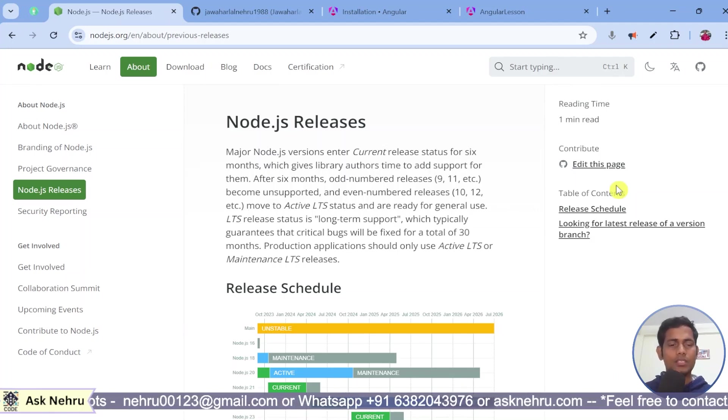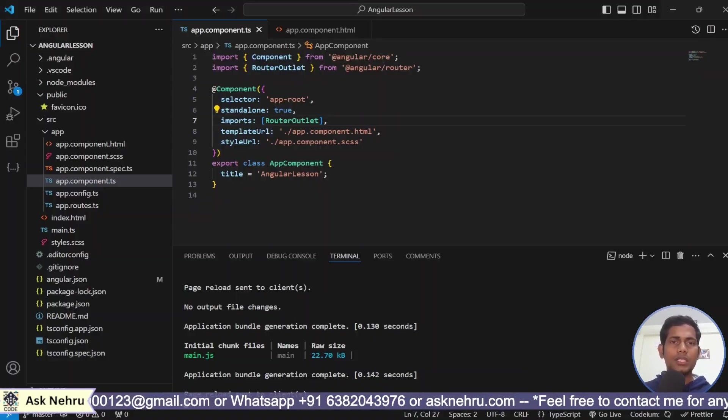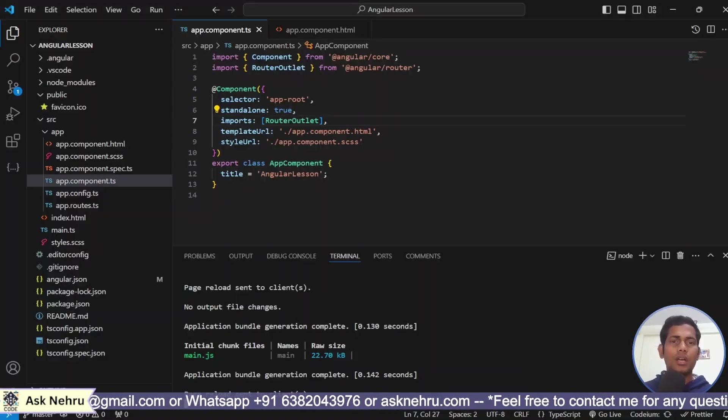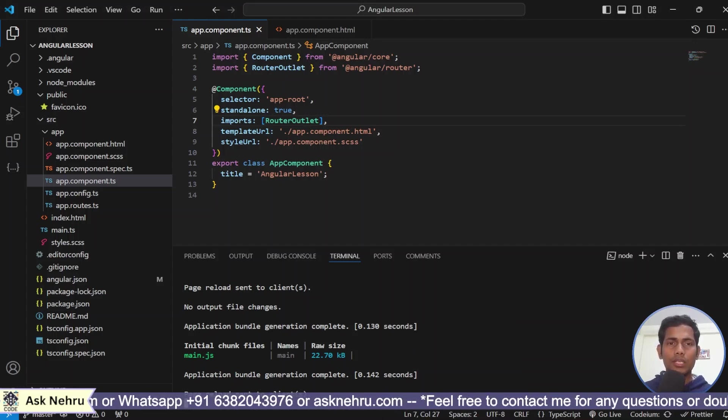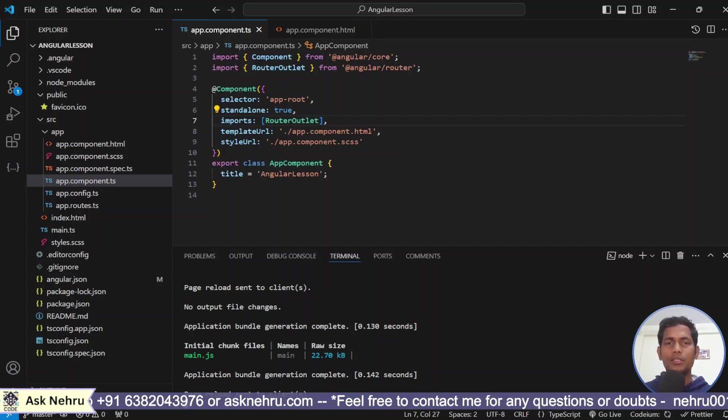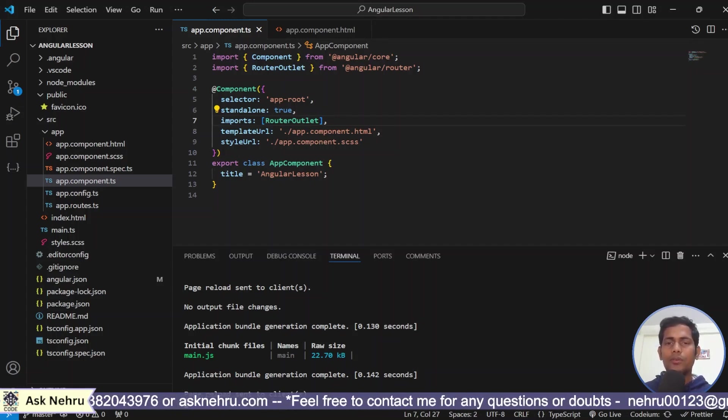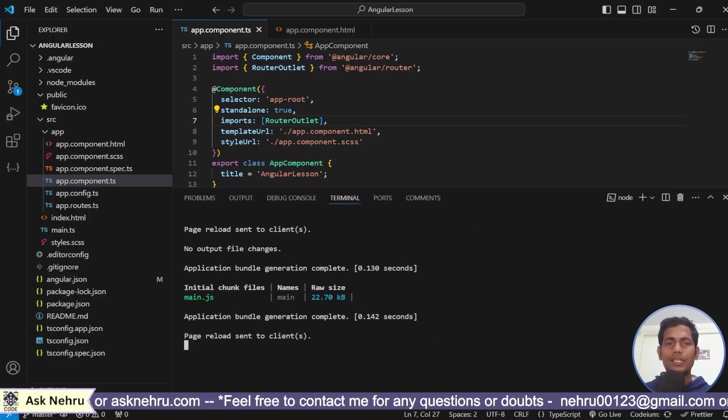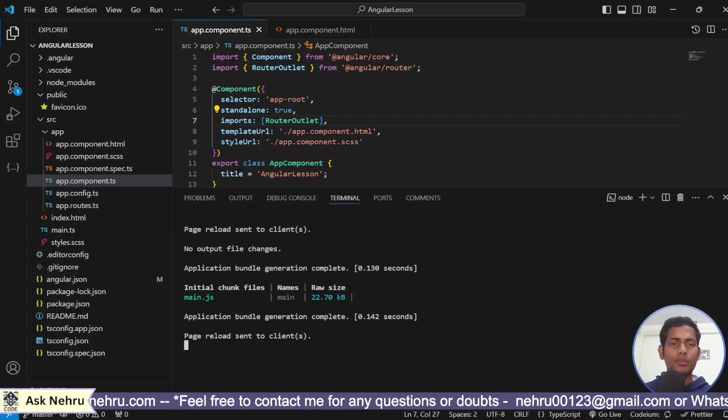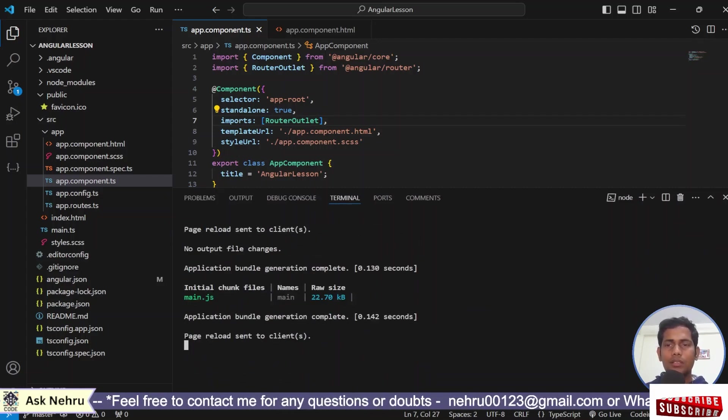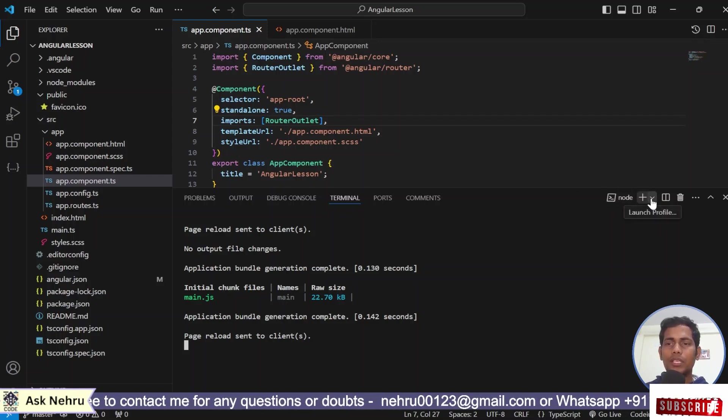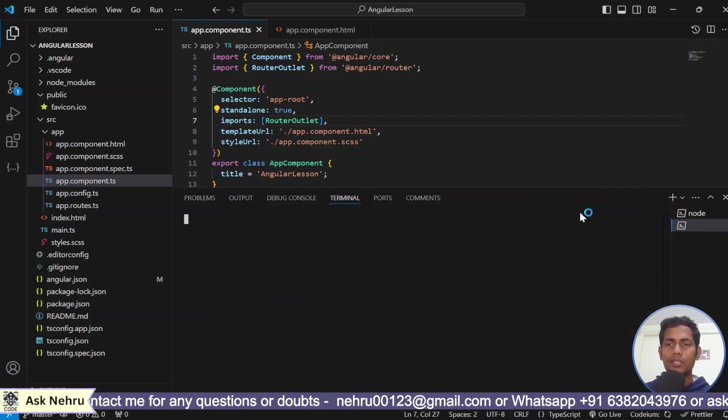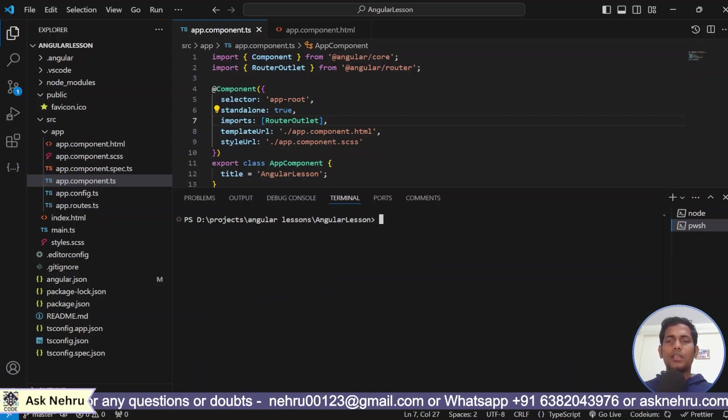Now in our application, how to create that and how to show in our UI, UI means user interface. We have terminal here. Already the project, I mean the application is running. I don't want to disturb that application. I want to create one more that is called PowerShell.